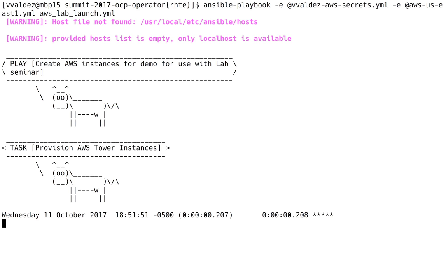The first thing that's going to happen is this playbook will use the EC2 module to talk to AWS and then spin up two instances, because that's what I specified for the student count variable. Then it will wait for those to come up completely and for SSH to be available. After that, it will SSH in and begin the configuration.